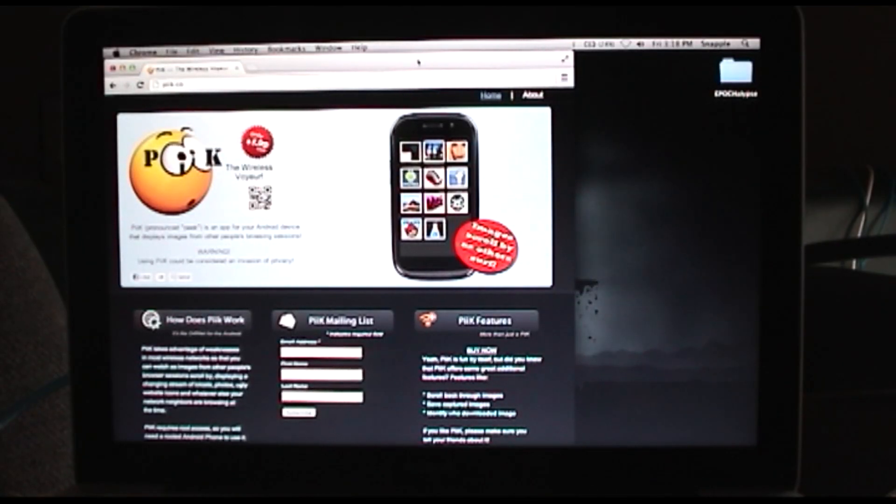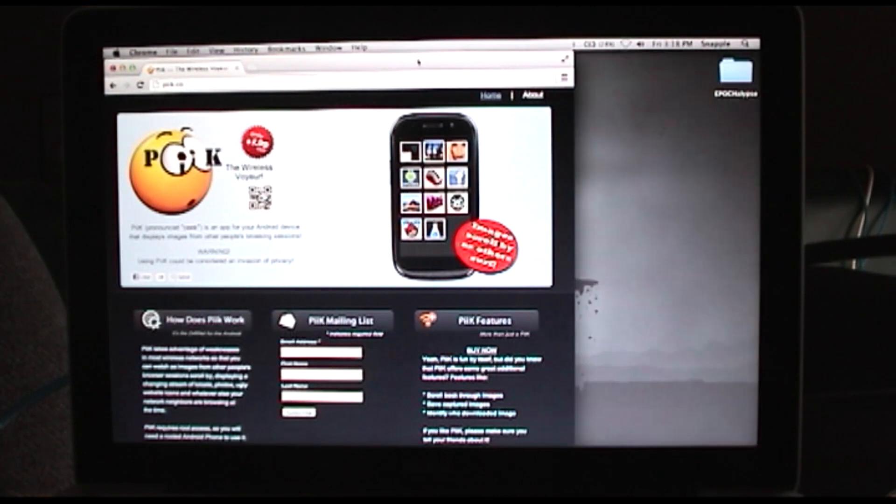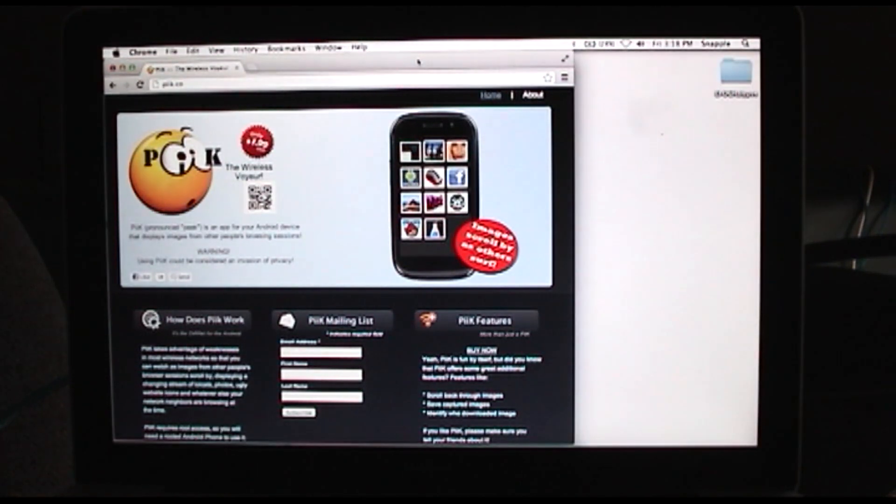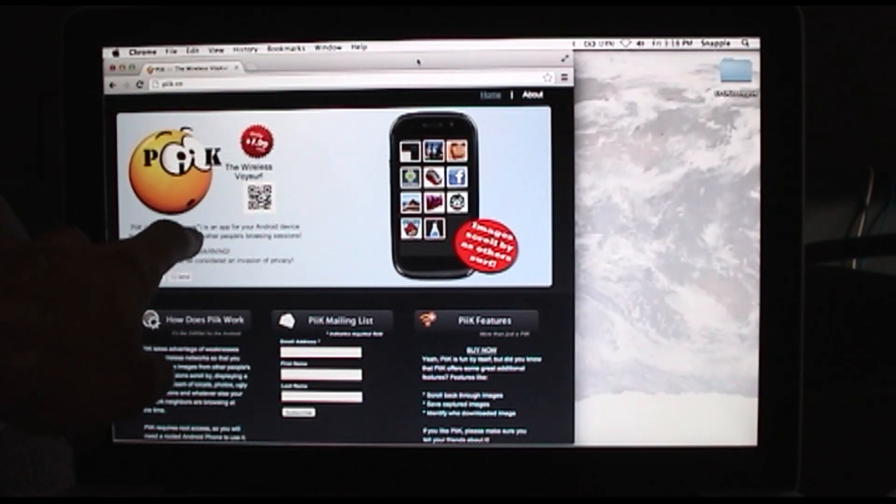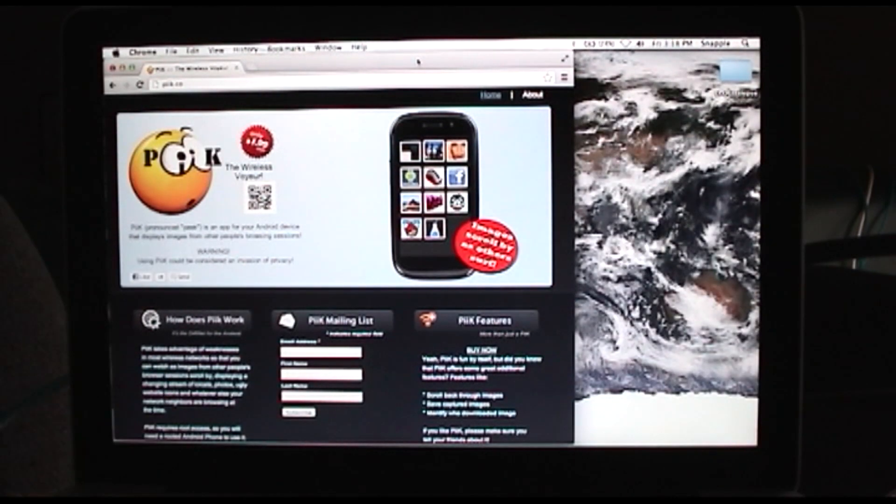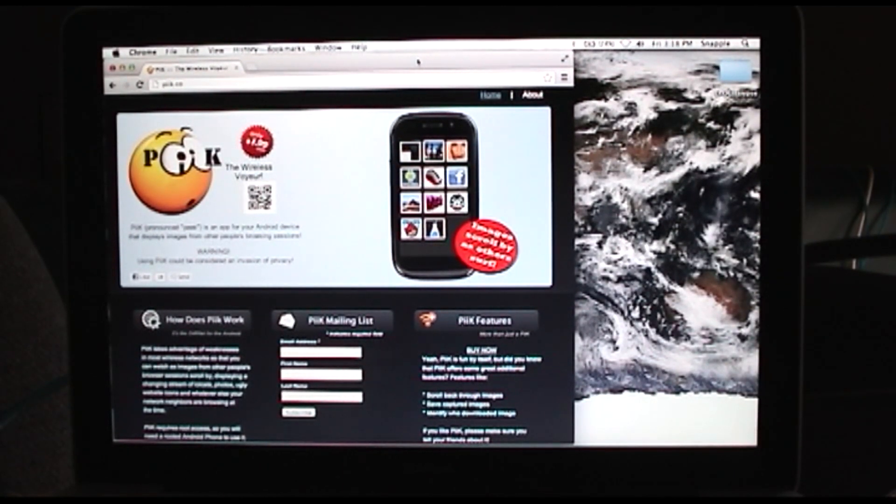Hey guys, welcome to the Hack Existence demo of PEEK. This app is actually spelled P-I-I-K, but as you can see from their website, it's pronounced PEEK. I'm not going to argue with them.